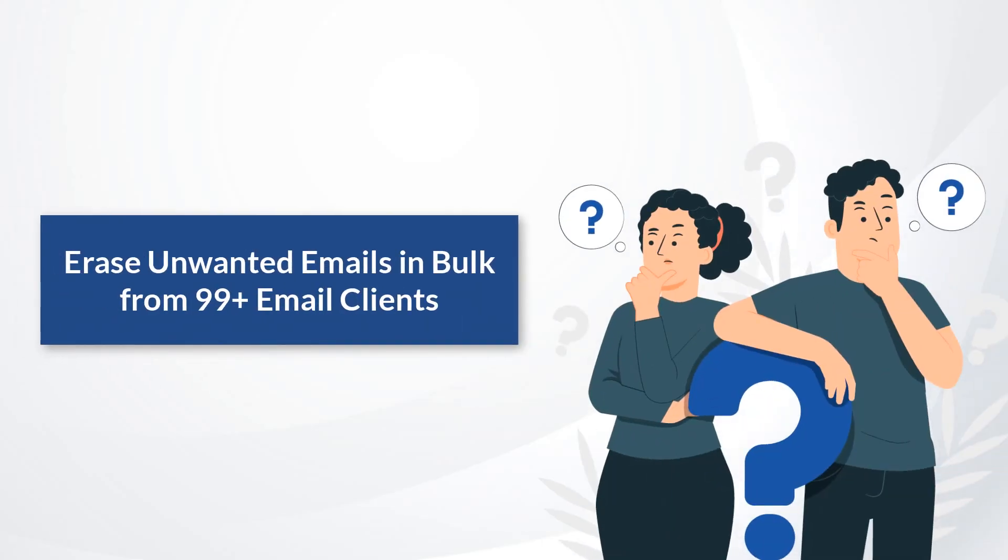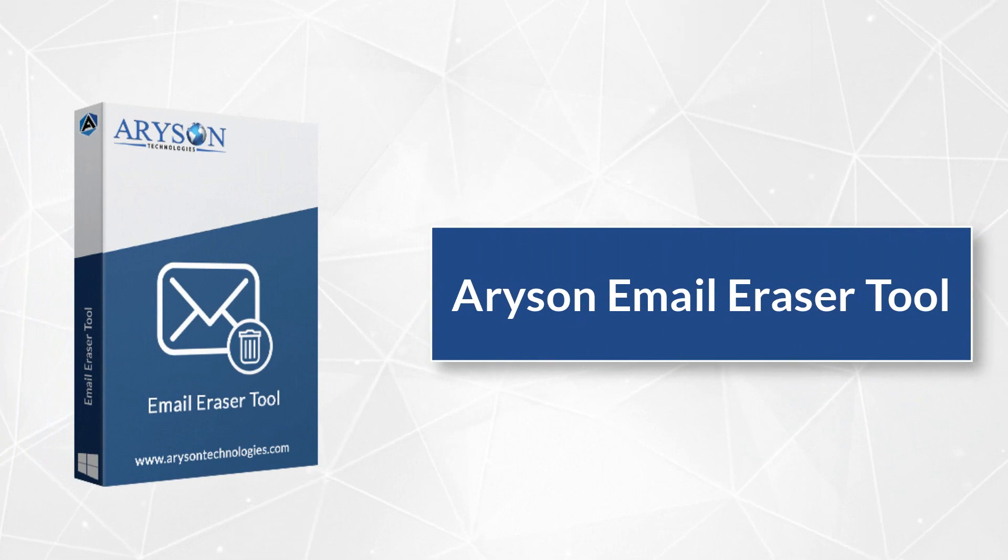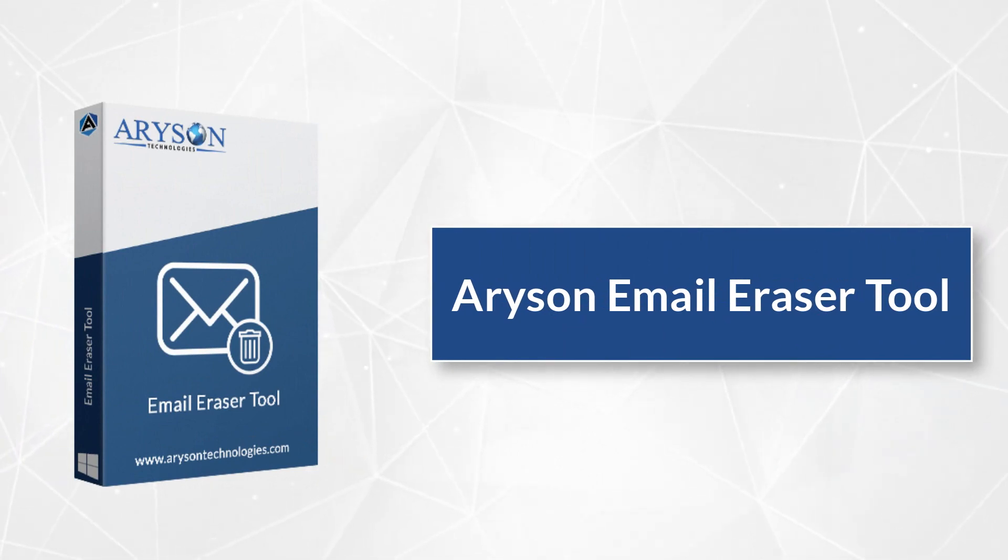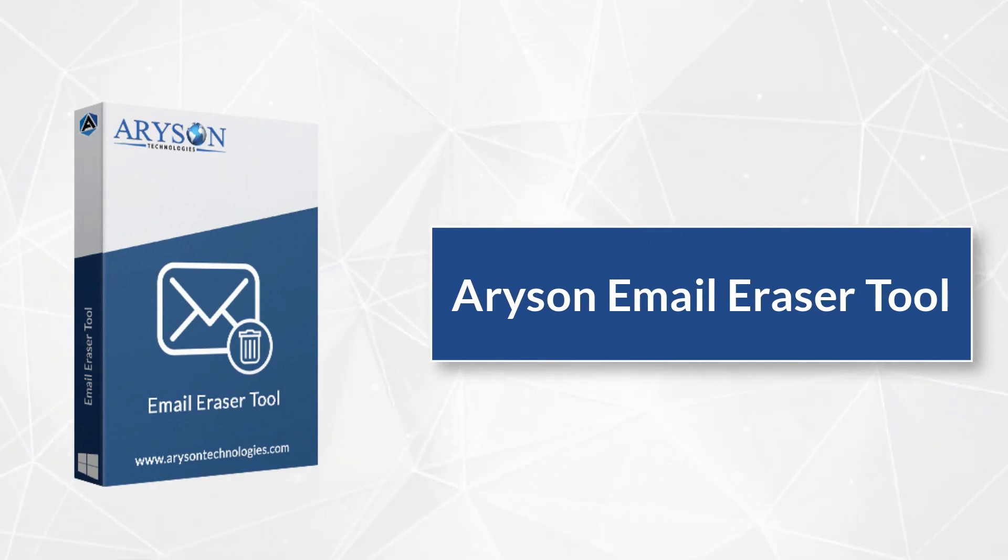In this video, we will show you how to delete unwanted and useless emails from various email clients. We brought you the Aryson Email Eraser tool that allows you to find unread or unwanted emails from your inbox and delete them.